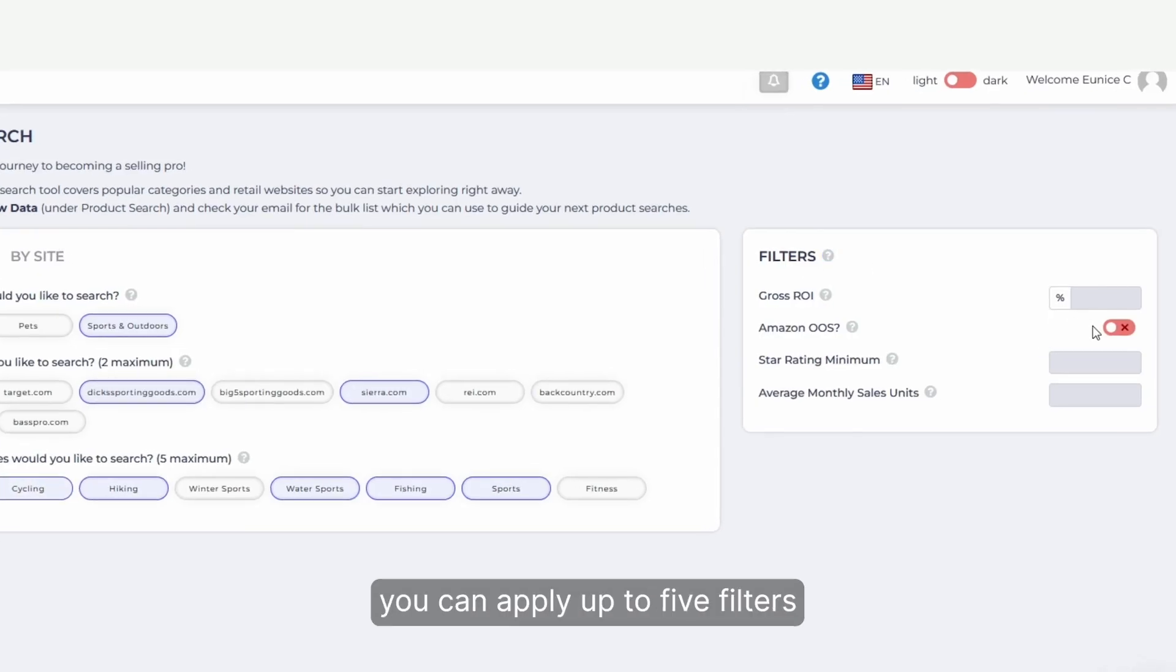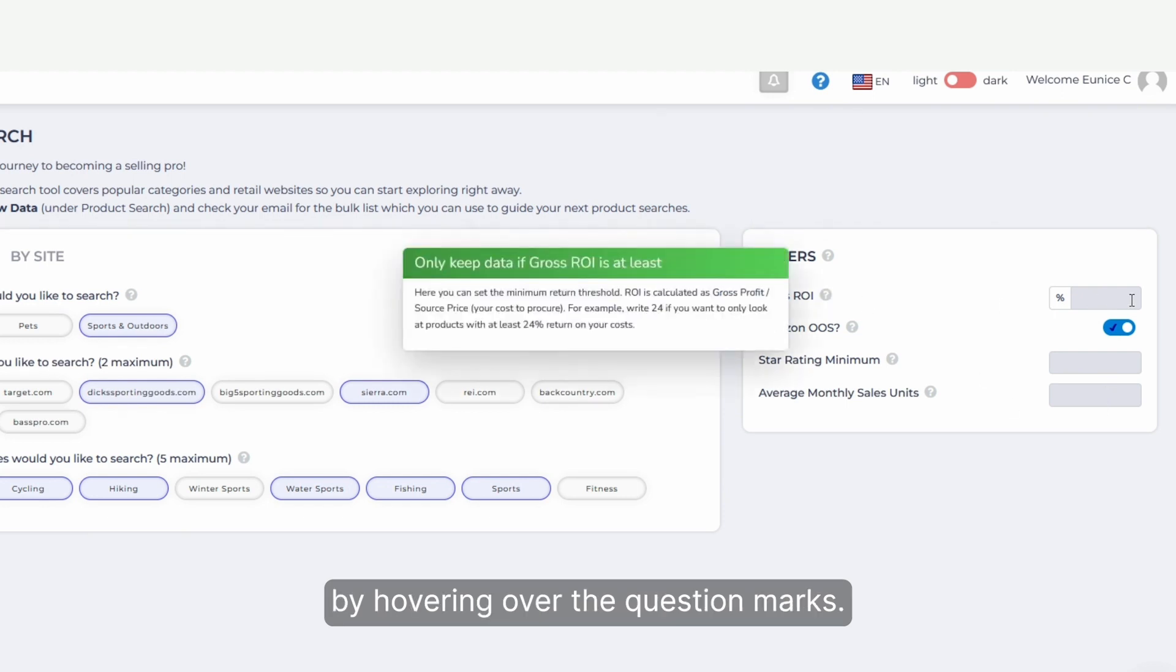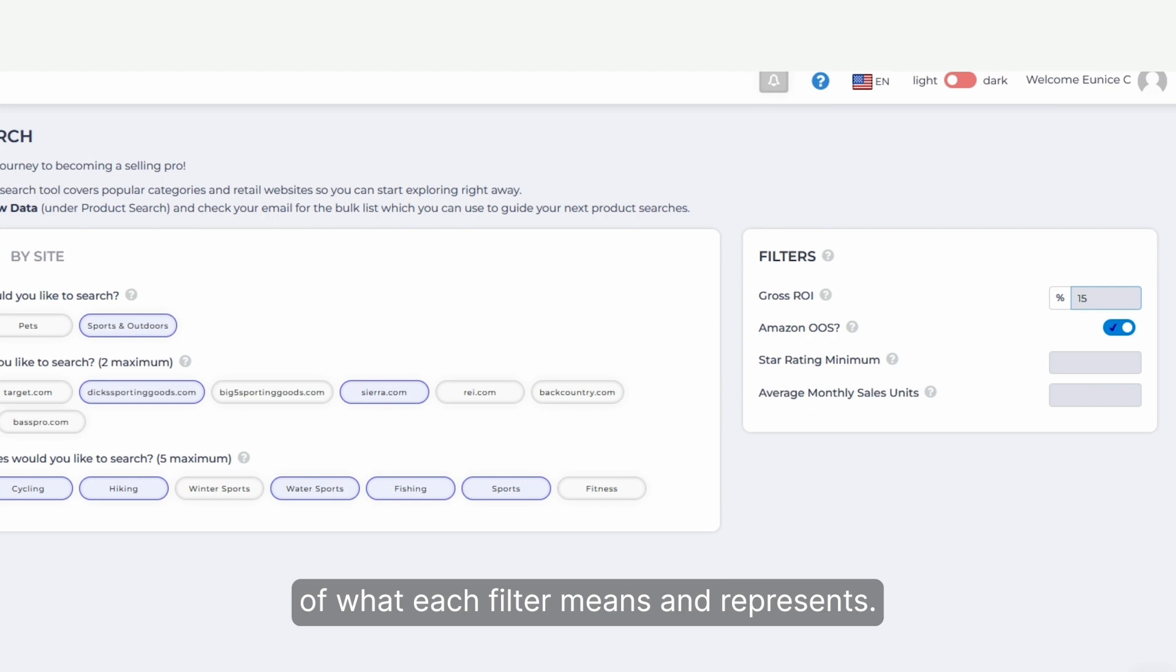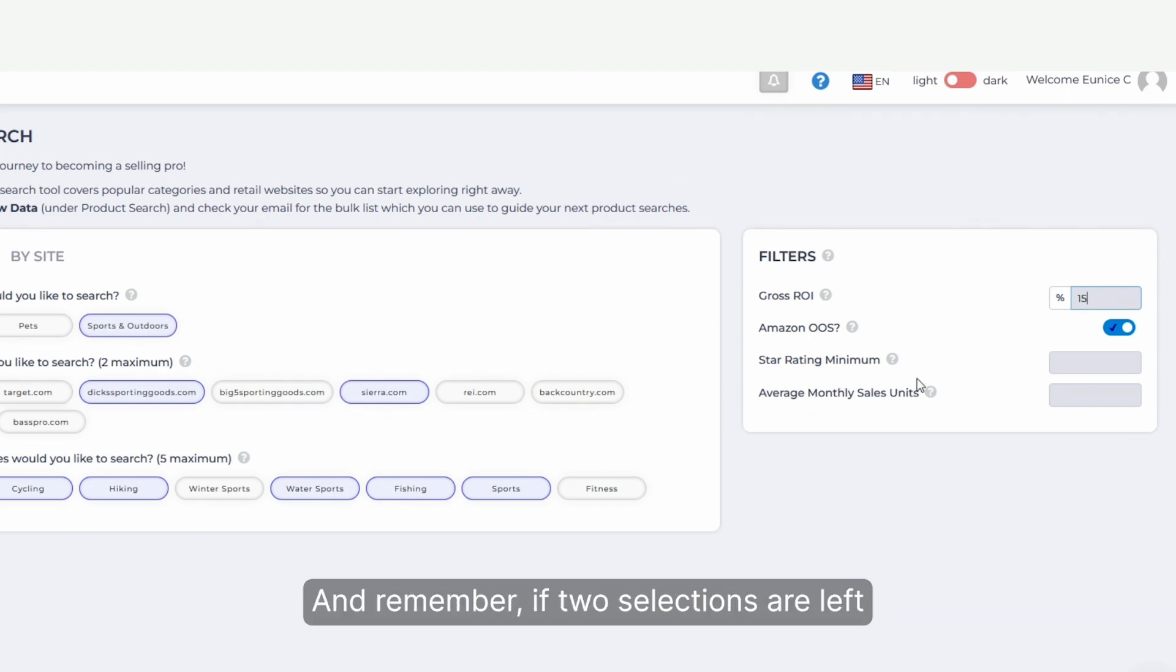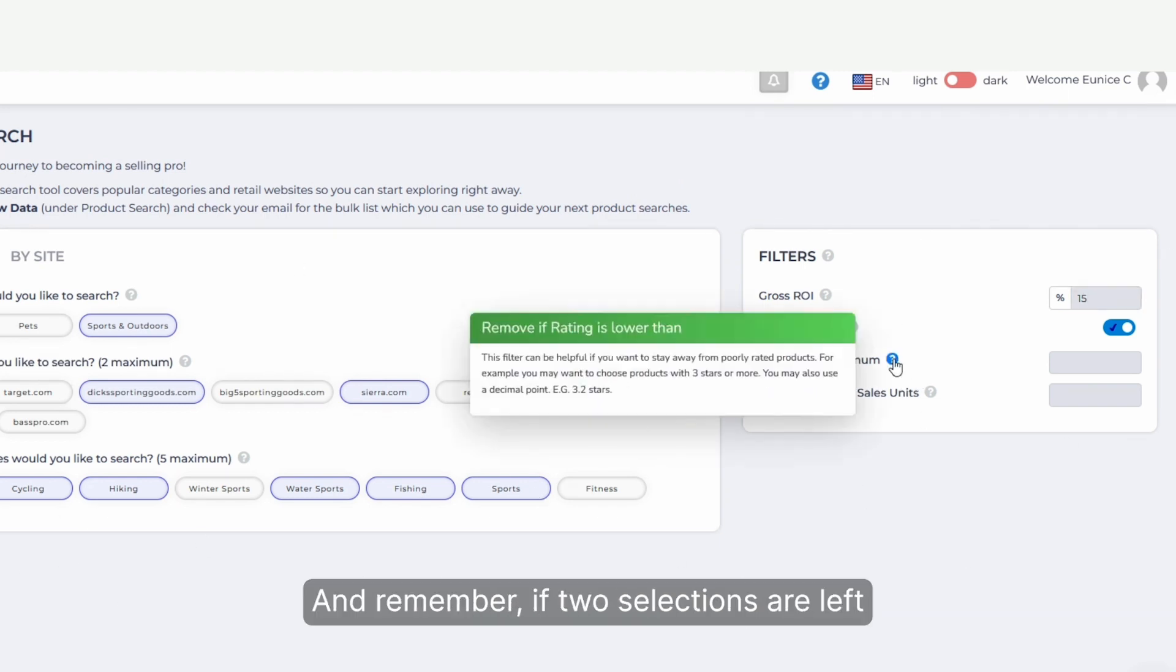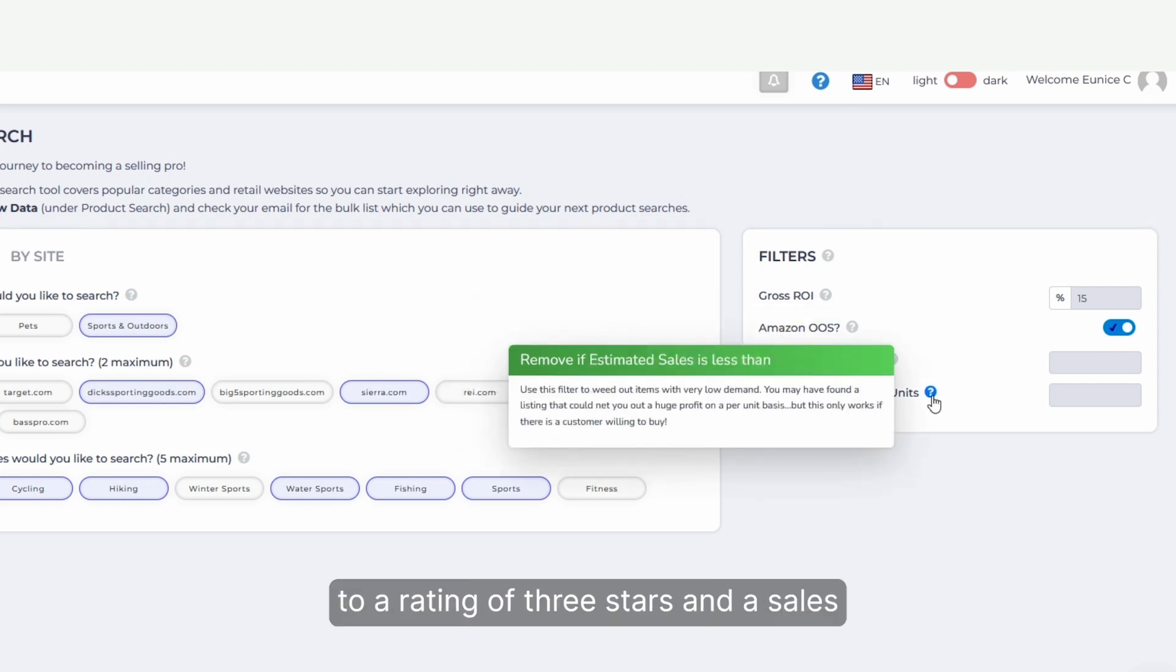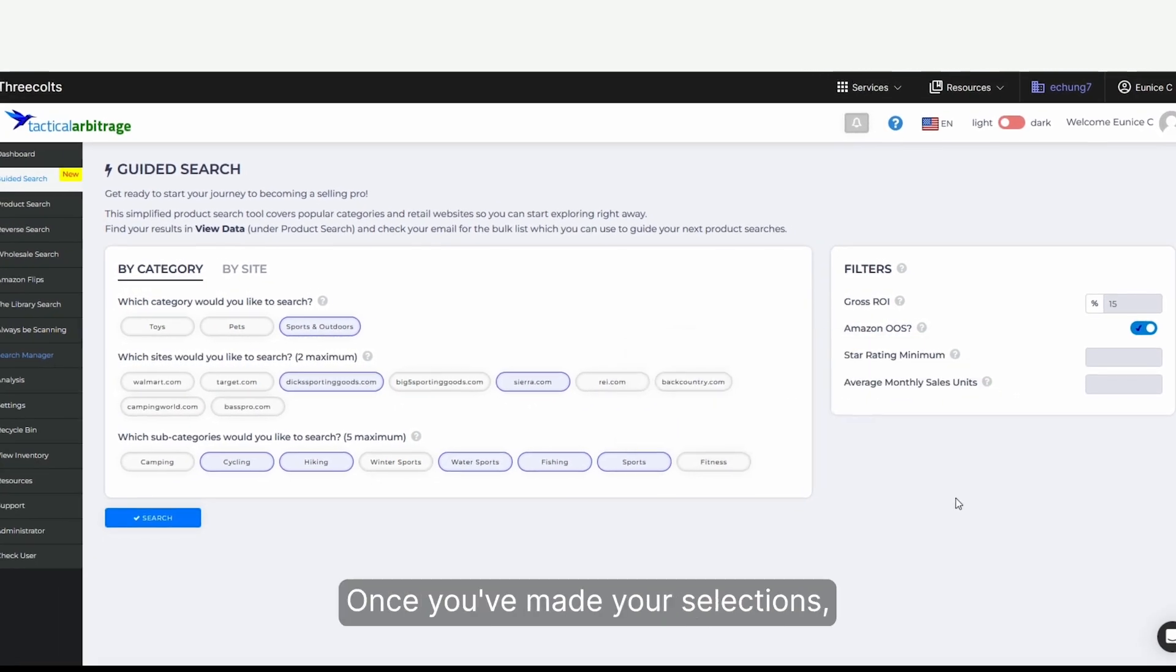With each search, you can apply up to five filters. By hovering over the question marks, you'll get an explanation of what each filter means and represents. A simple example would be setting your gross ROI at 15%. And remember, if the selections are left blank, they'll default to a rating of three stars and a sales number of more than one per month.